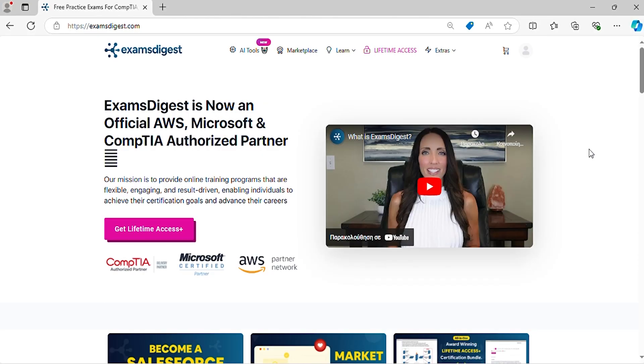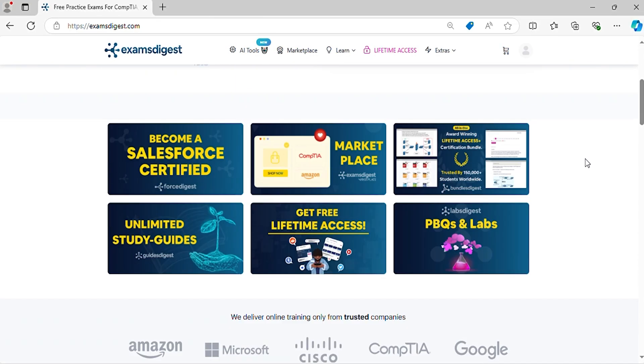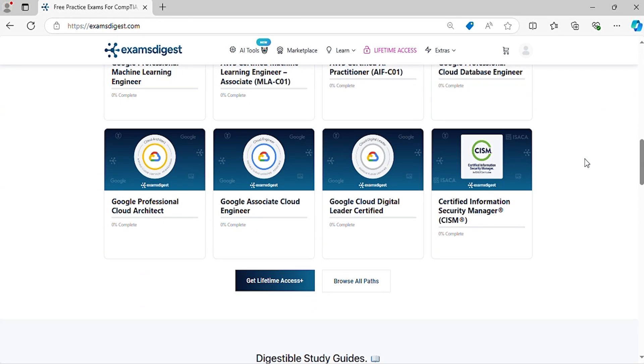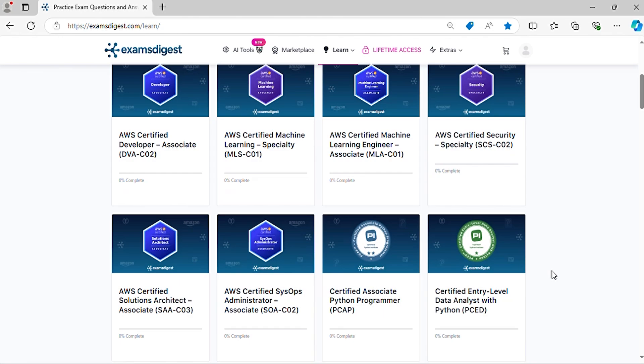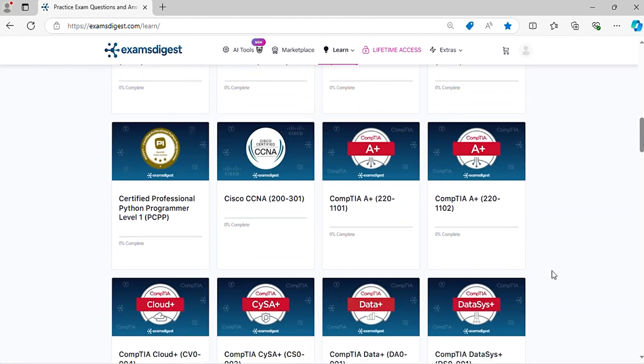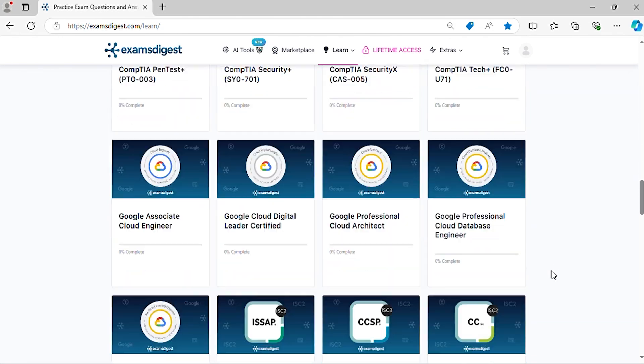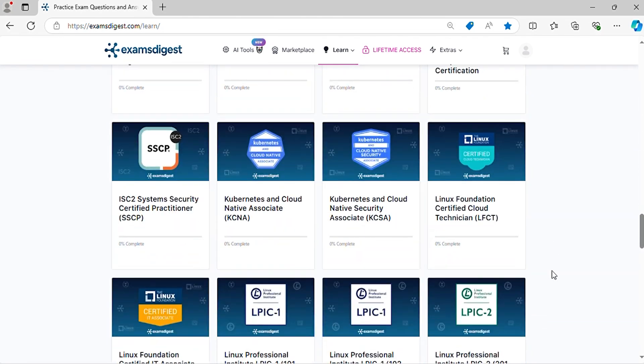In this episode, we will delve deep into Linux Foundation Certified Cloud Technician practice exam questions, breaking down each response to ensure you're not just memorizing answers, but truly understanding the concepts.